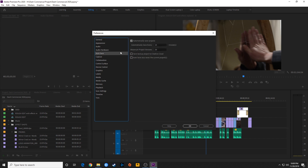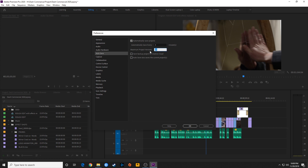Auto Save is very important because occasionally Premiere Pro will crash. Under Auto Save, Premiere Pro automatically saves copies of your project at a set interval. 15 minutes is a lot of potential work to lose, so I usually set this to about three minutes. I also change my maximum project versions to about 100, so it will save up to 100 project files in your auto save folder. It doesn't take much room, so it doesn't hurt to keep a bunch of versions available.